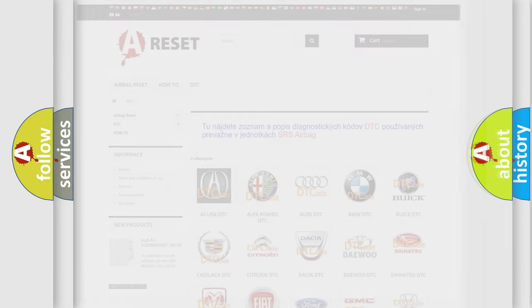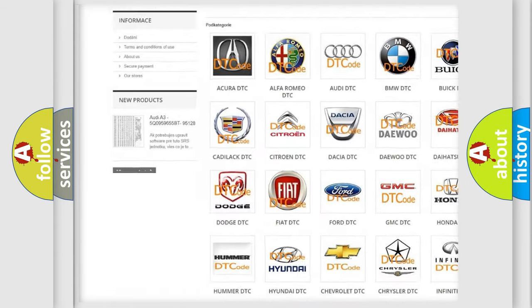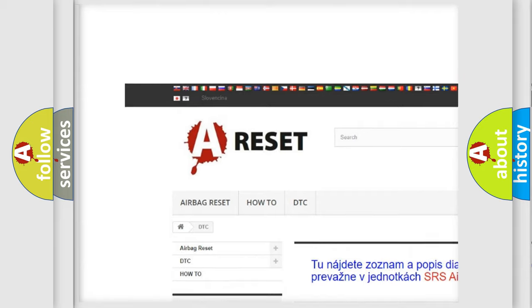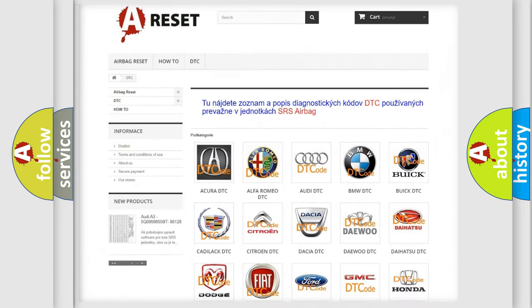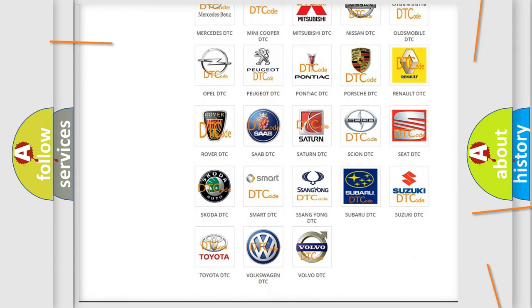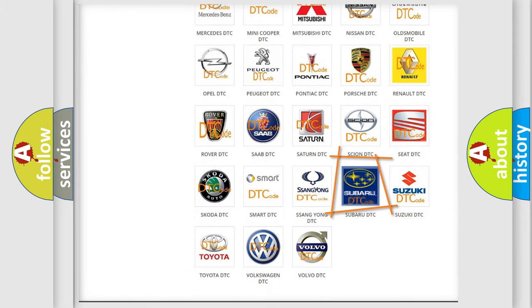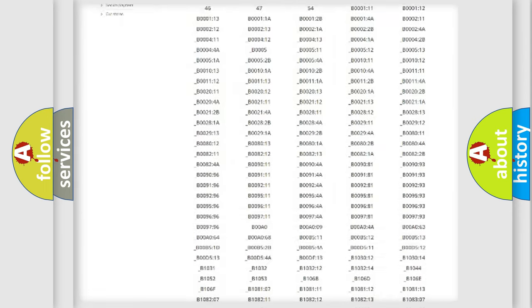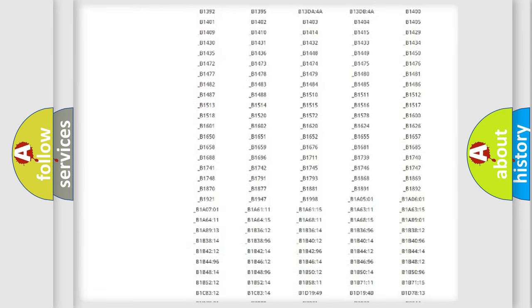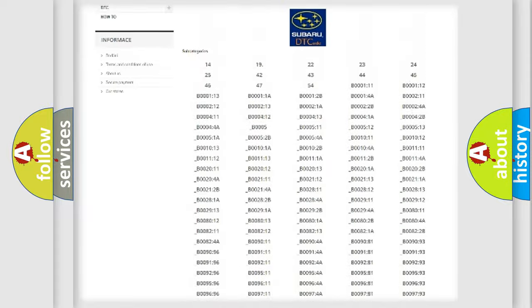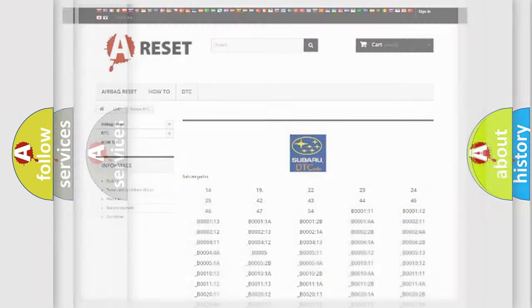Our website airbagreset.sk produces useful videos for you. You do not have to go through the OBD2 protocol anymore to know how to troubleshoot any car breakdown. You will find all the diagnostic codes that can be diagnosed in Subaru vehicles, and many other useful things.